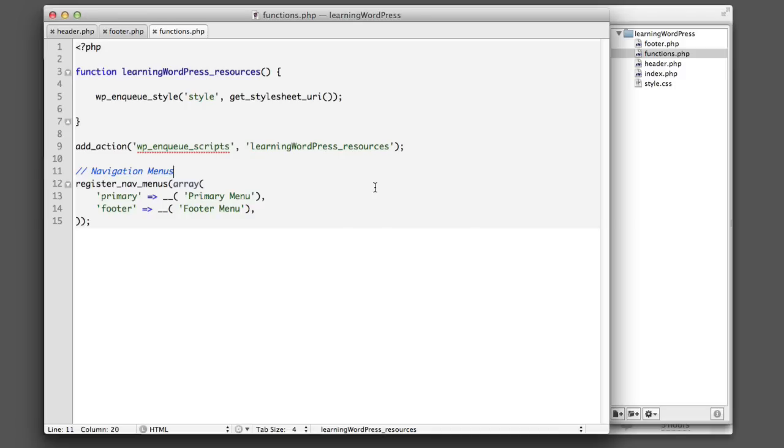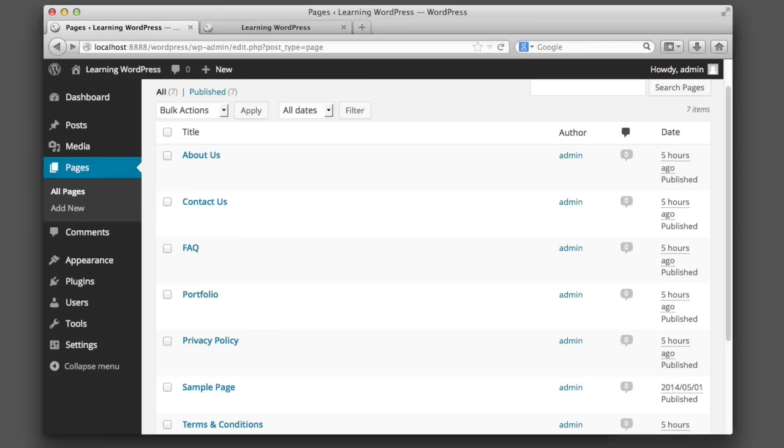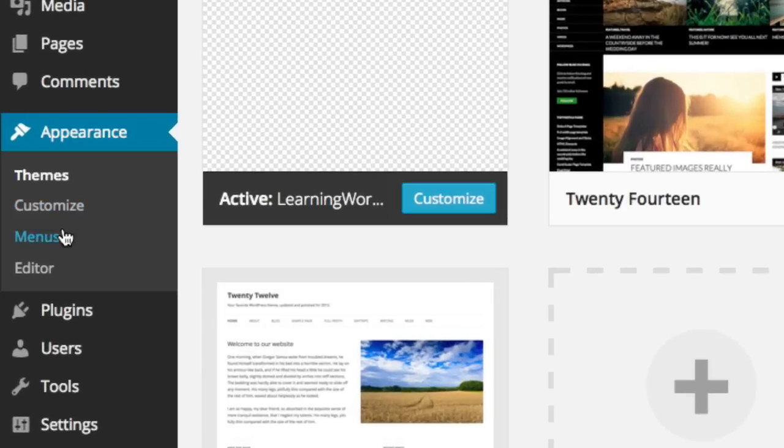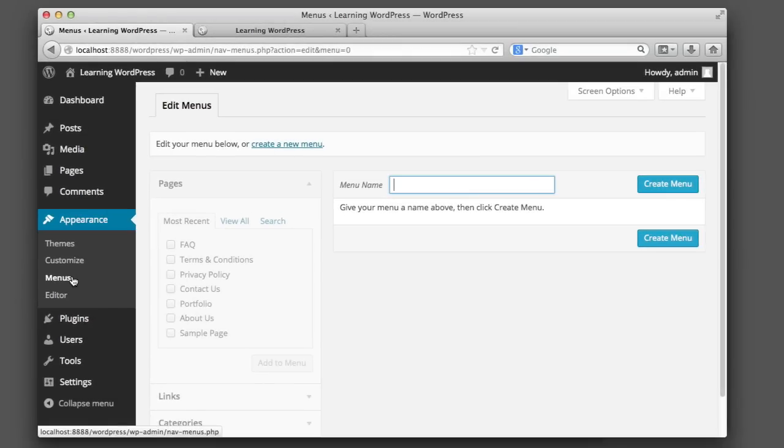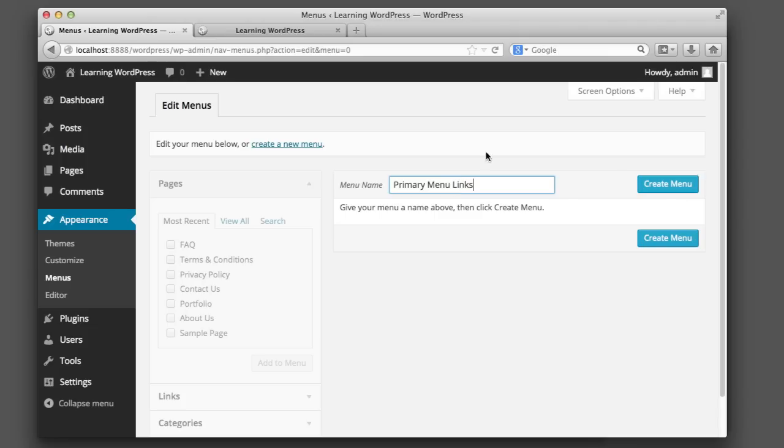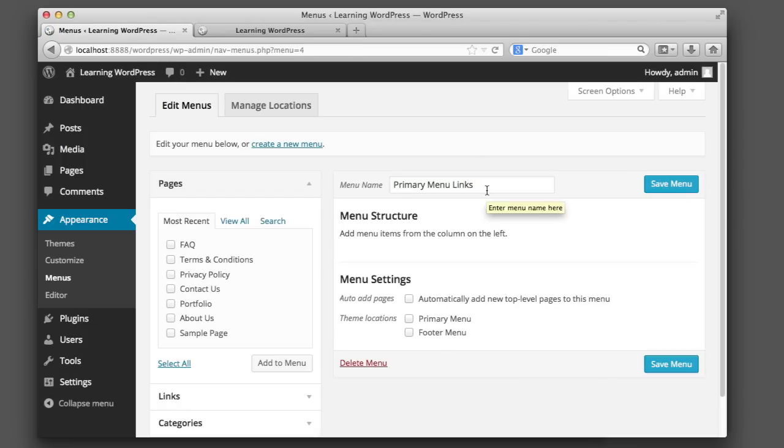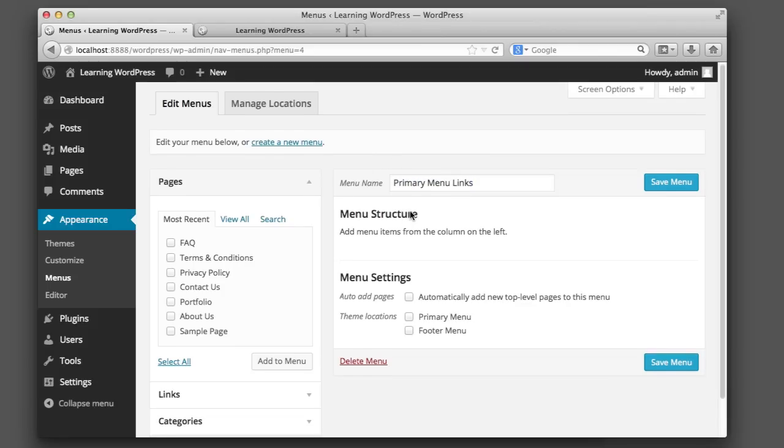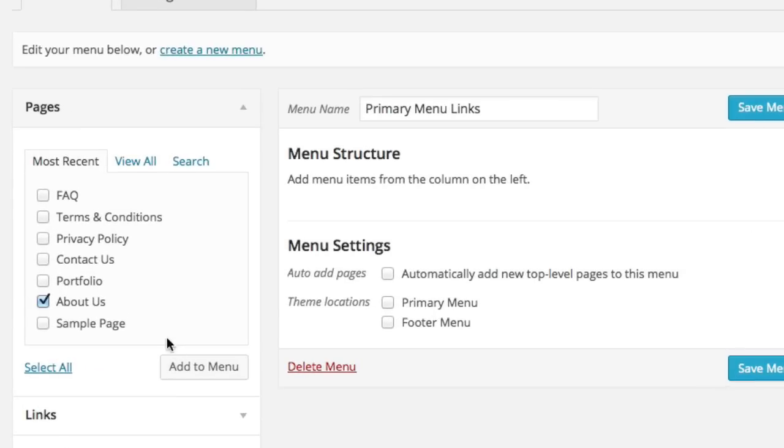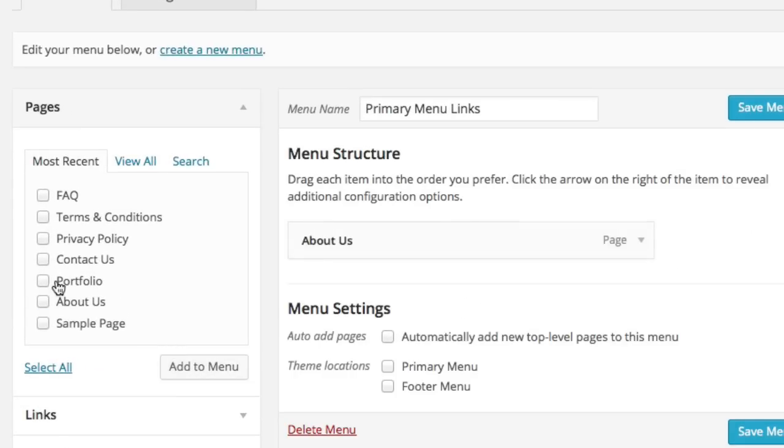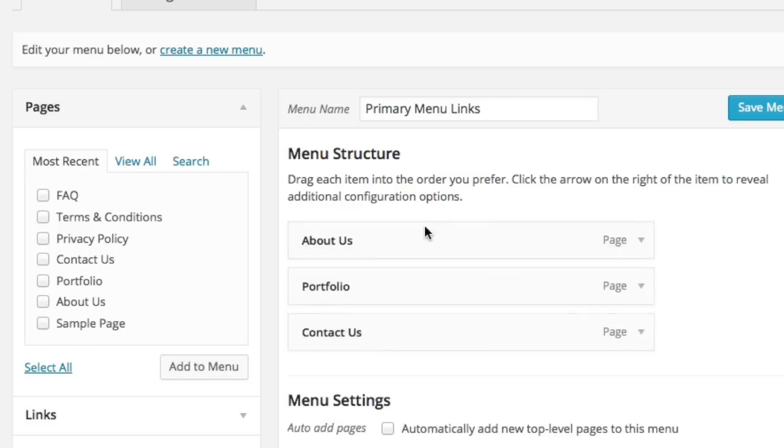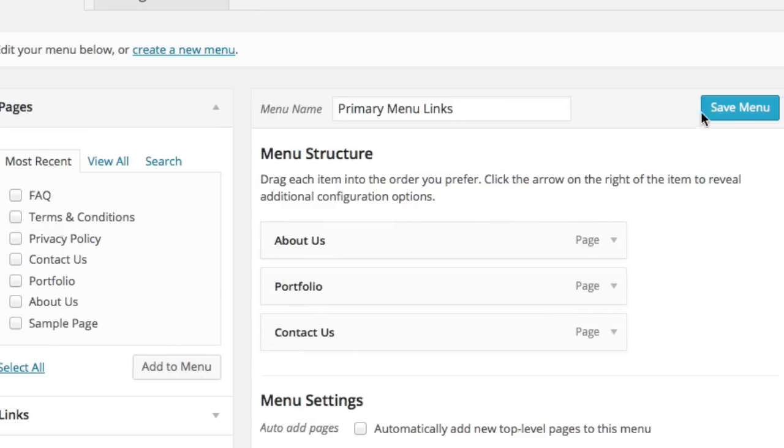So now we can control these menus from the WordPress admin screens. So if we hop over to our dashboard and click on appearance and then menus, we should have two locations. But first we need to create a new menu. So we'll name our first menu primary menu links. So now this is different from what we just created in our code. Now we're creating a collection of links or naming this menu. So let's say in our primary menu, we only want links to about us, portfolio, and contact us. So we'll save this menu.